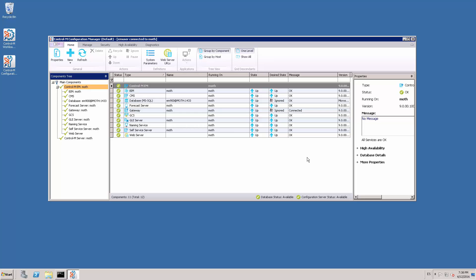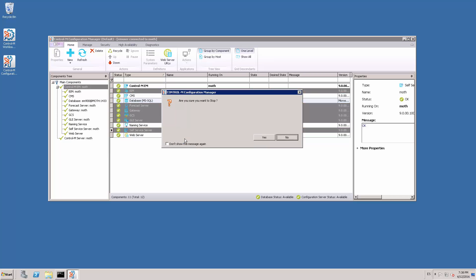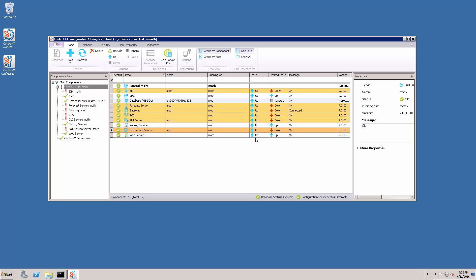Next, stop all the EM components and right-click to set the desired state to down. It is very important to wait until they are down. Now you can ask your DBA to change the DBO password in the database.